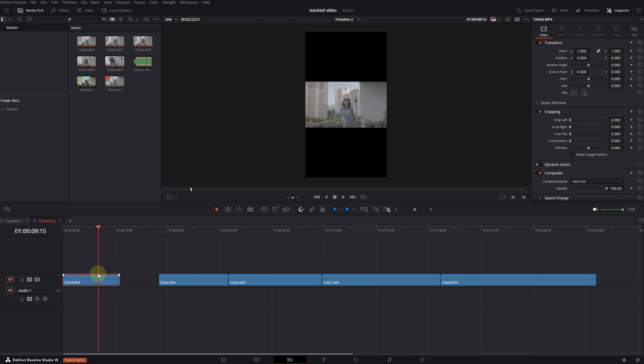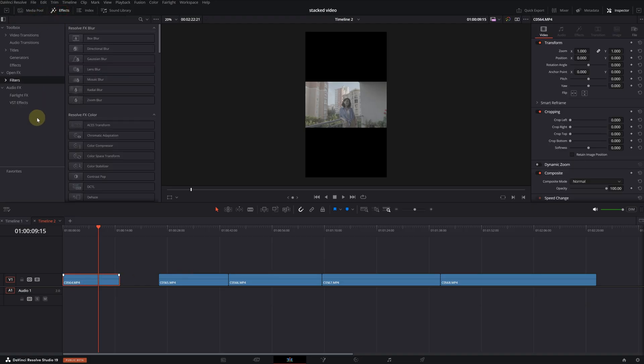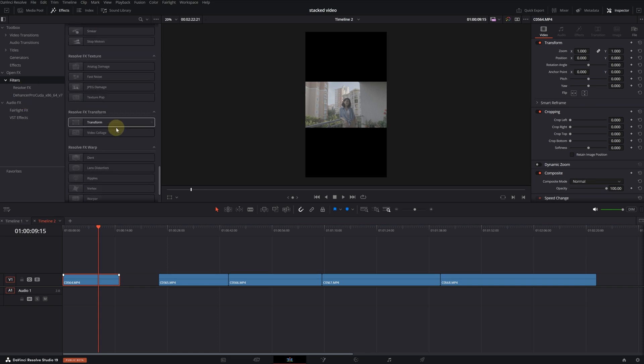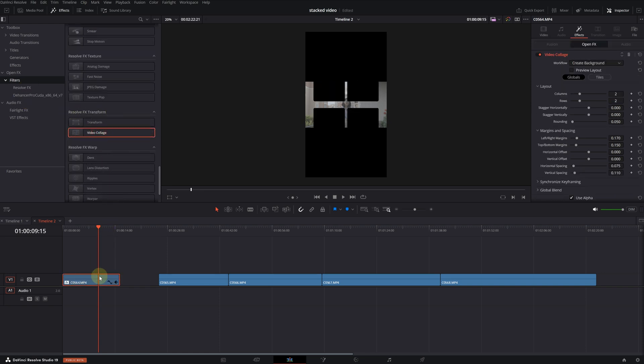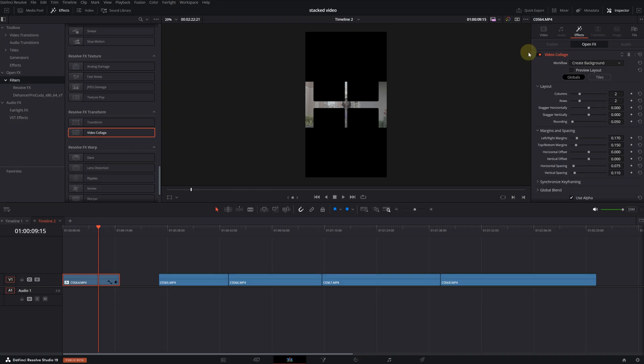Select the first clip, click on the effects menu. From there, find the video collage effect and drag that onto the video clip. Now we will make changes from the effects section on the right.